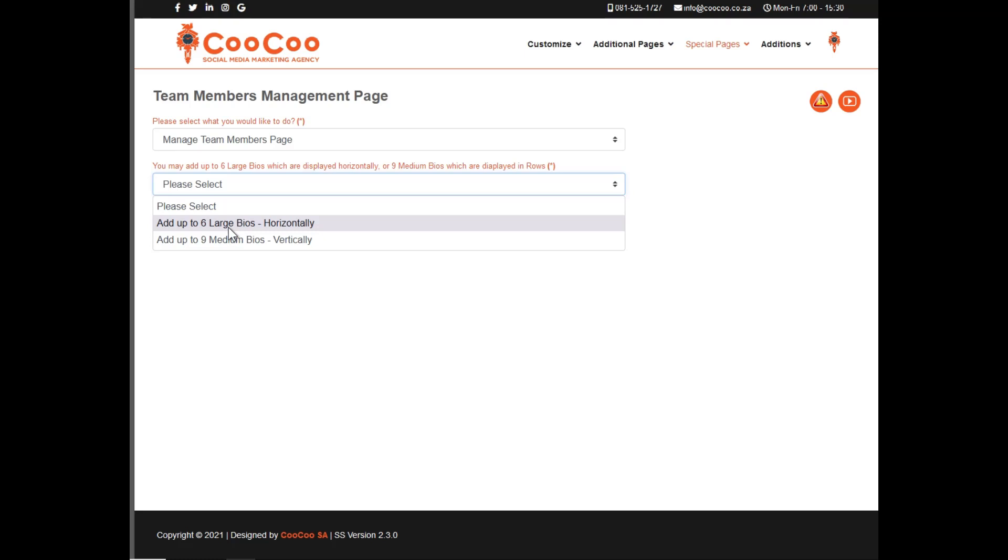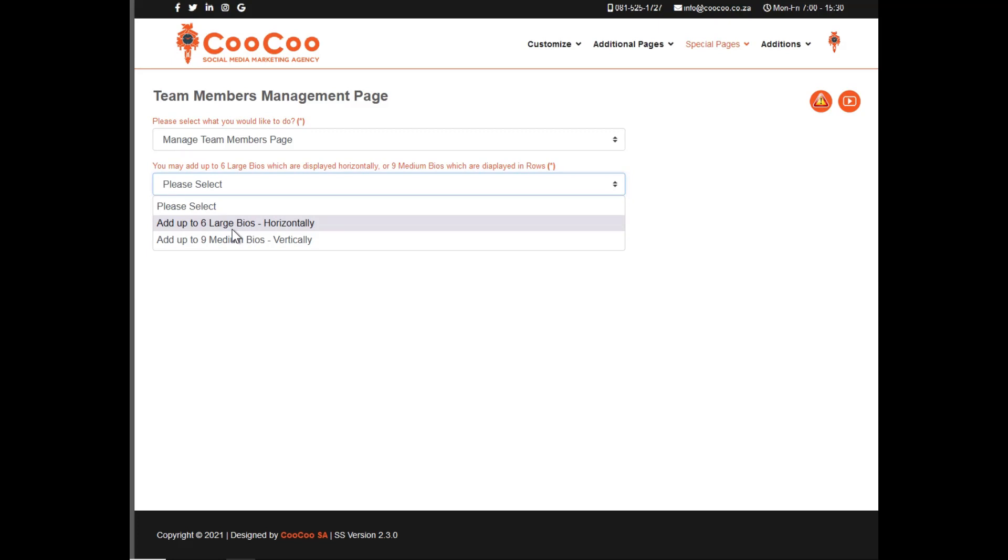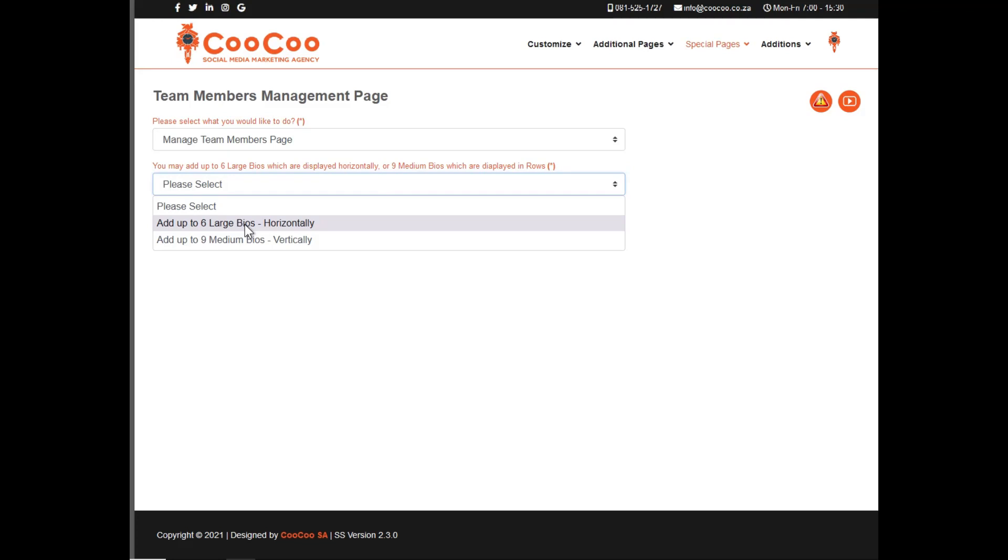Depending on how big your biographies are for your team members, you can actually have different layouts. The six large biographies are for users who have a lot of information to display or would prefer to have a single biography per line instead of next to each other.